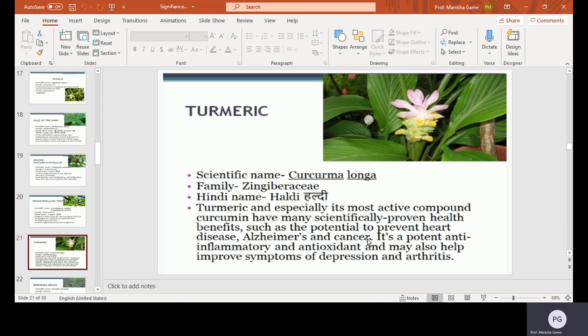Turmeric, scientific name Curcuma longa, family Zingiberaceae, Hindi name Haldi. Turmeric, and especially its most active component curcumin, has many scientifically proven health benefits, such as the potential to prevent heart disease, Alzheimer's, and cancer. It is a potent anti-inflammatory and antioxidant, and may also help improve symptoms of depression and arthritis.